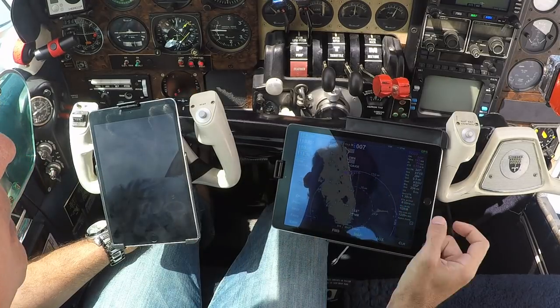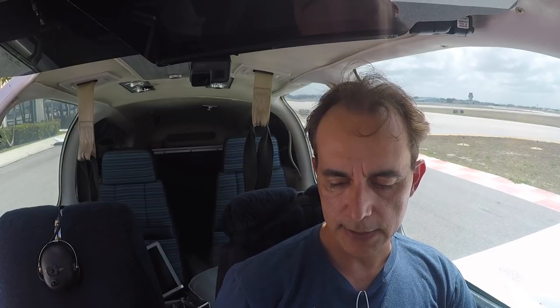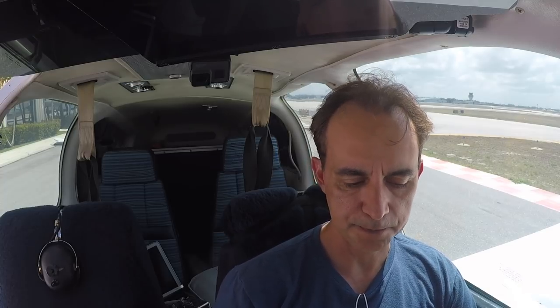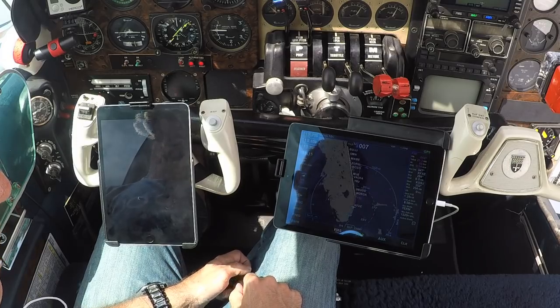That covers the basic functions of the IFD100. If you've seen my last video, I did fly with it and showed some features. All my future videos will have this unit in it so you can see how it's used in the real world, and as I learn more tips and tricks I'll bring them to you as well.